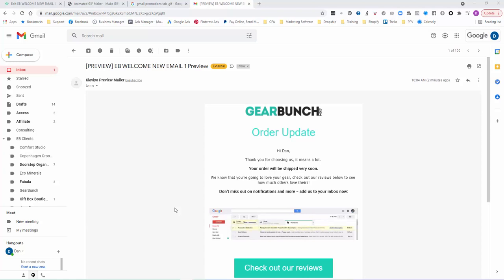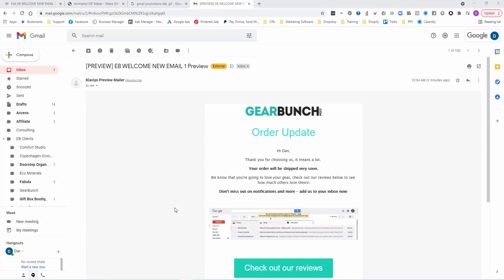We looked at the analytics and saw that Gmail's our biggest user, so we created a gif showing people how to move us out of the promotions tab into the primary.